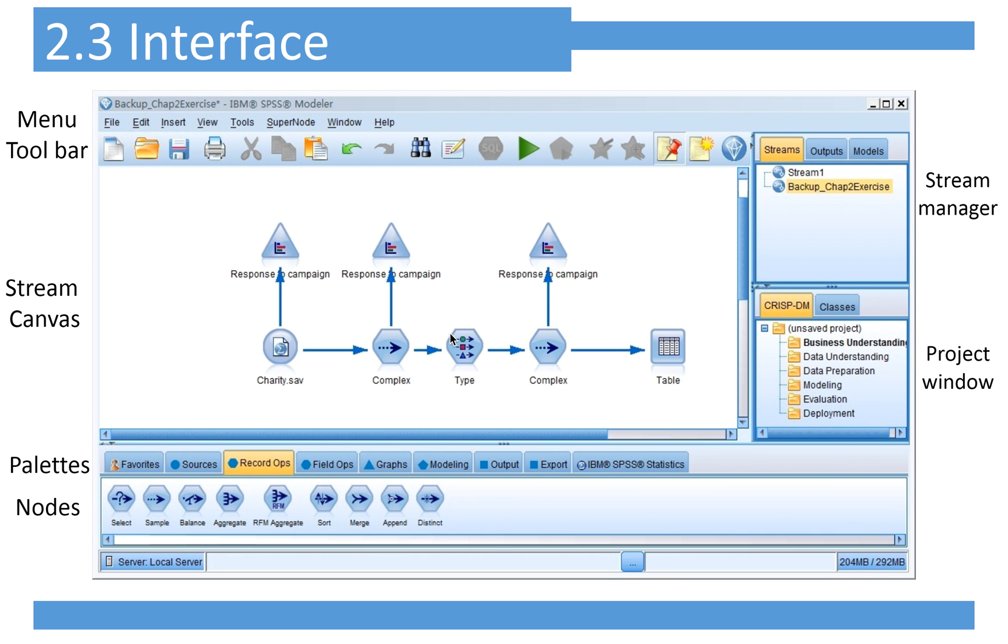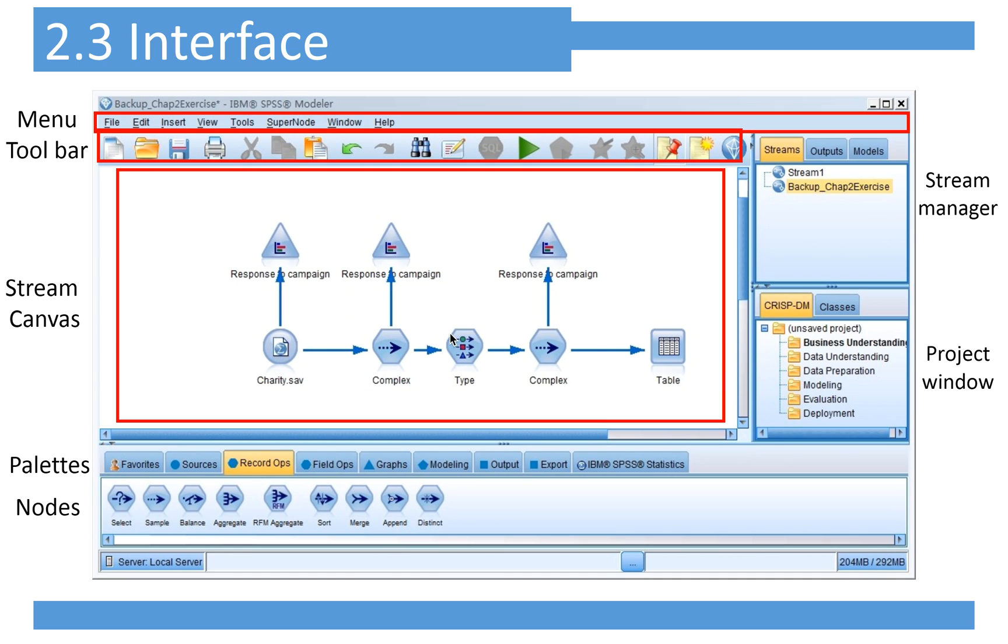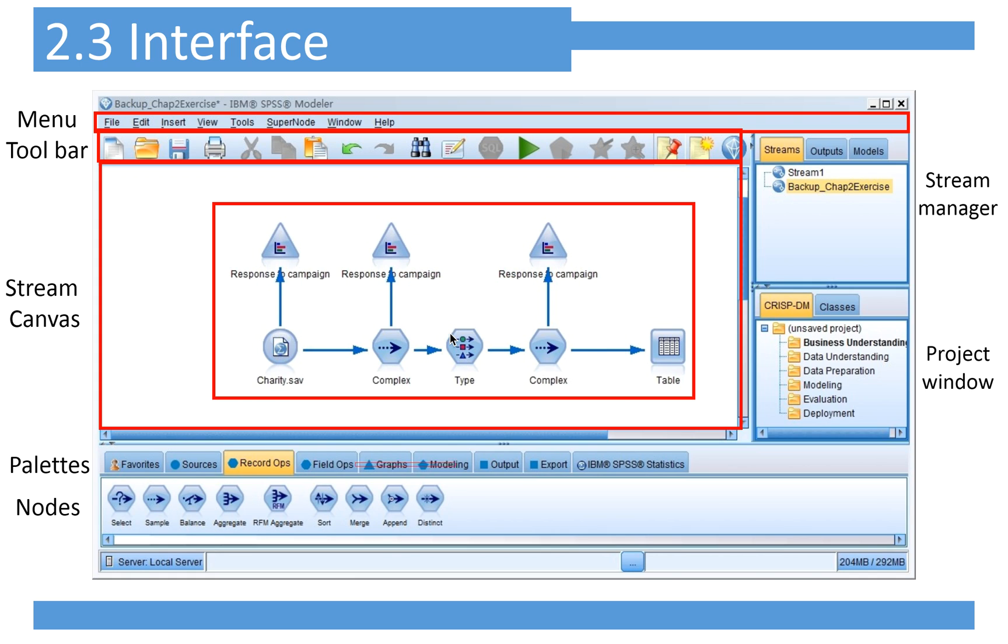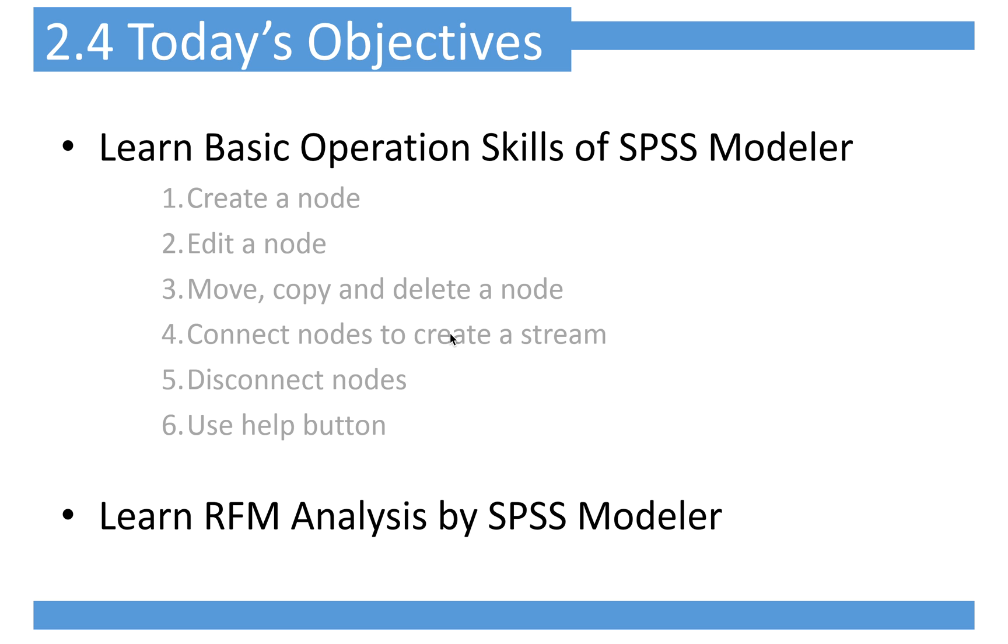This is the interface. From the top is the menu and toolbar, similar to Excel. Here is the canvas. Below the canvas are pallets and nodes. To the right is the stream manager where you can create different streams, and here is the project window.